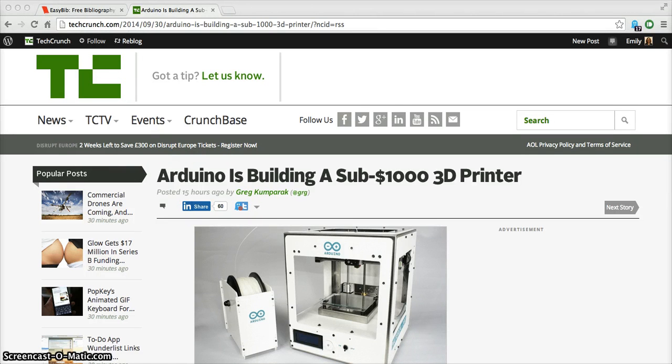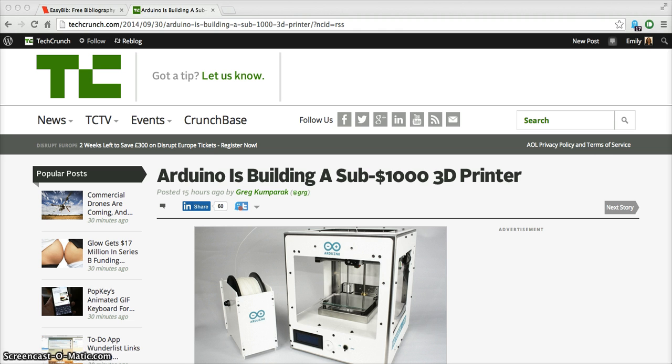This video will show a brief demonstration of how EasyBib's AutoCite feature works. Let's say that I'm writing a research paper on 3D printing and I want to include this article from TechCrunch about a 3D printer that costs around $1,000, which is relatively affordable by 3D printing standards.